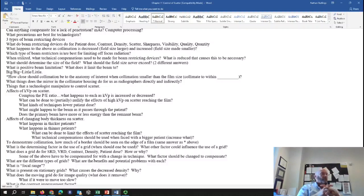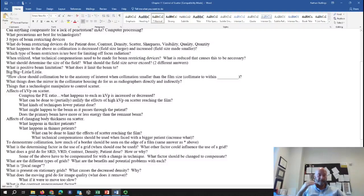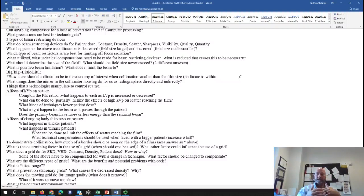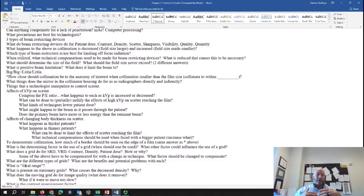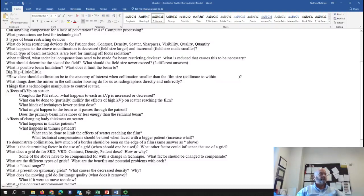The focal range is specific to focused grids. It's the set of SIDs you can use with that grid before it gets out of focus. A focal range on a grid might be 36 inches to 80 inches. If you exceed 80 inches or go below 36 inches, the similarity between the divergent central ray and the canting of the grid strips breaks down and you get excessive grid cutoff. The focal range indicates the usable distances for that particular focused grid.